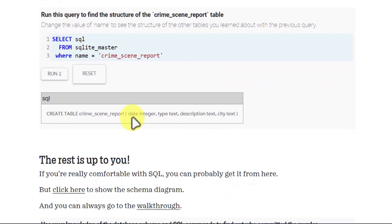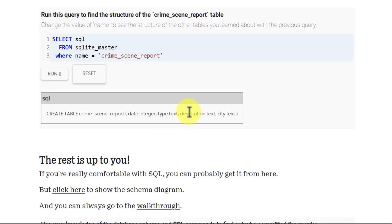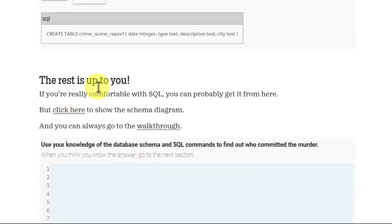The date column will include the date of the crime; the type might be murder, theft, or something similar; the description contains the details; and city is the city name. The rest is up to you — if you're comfortable with SQL you can probably get it from here, and if not, I'm here to guide you.